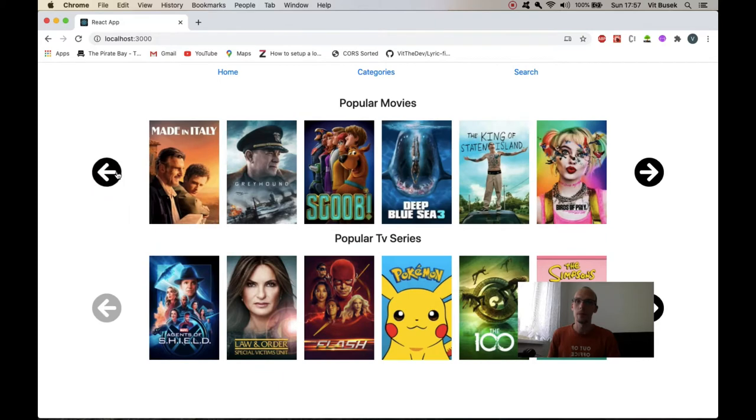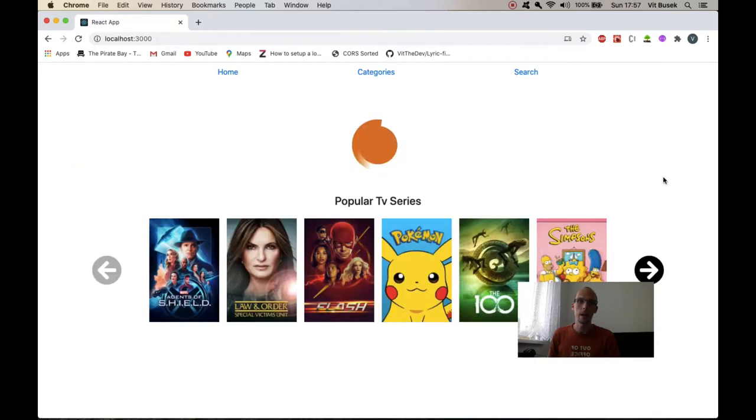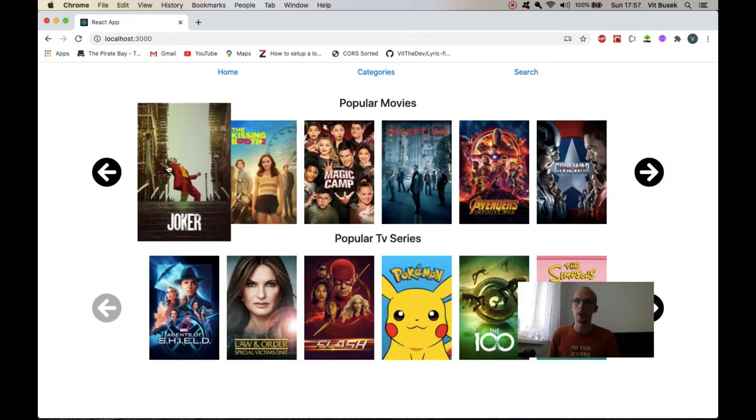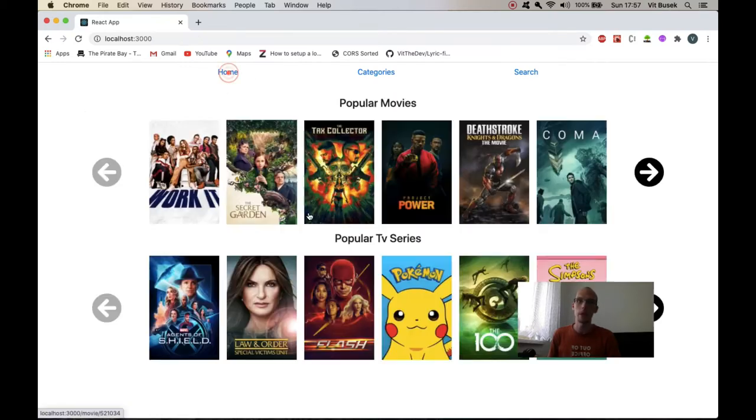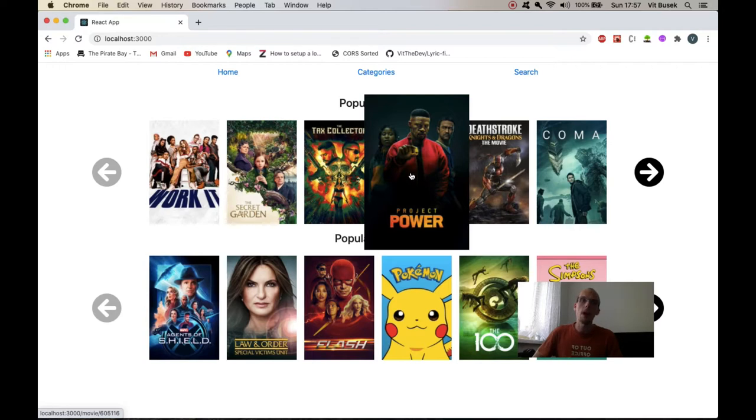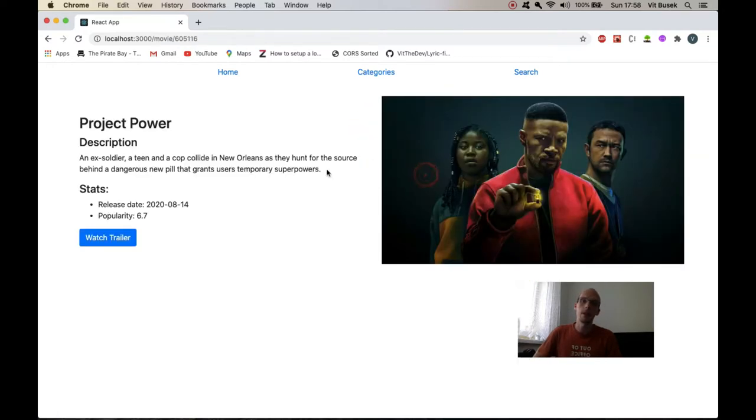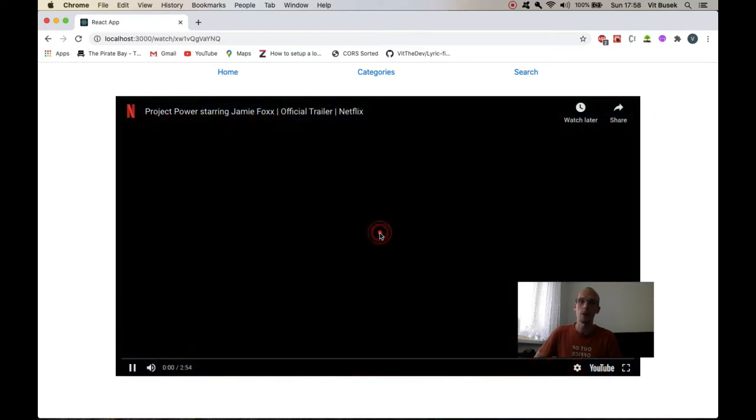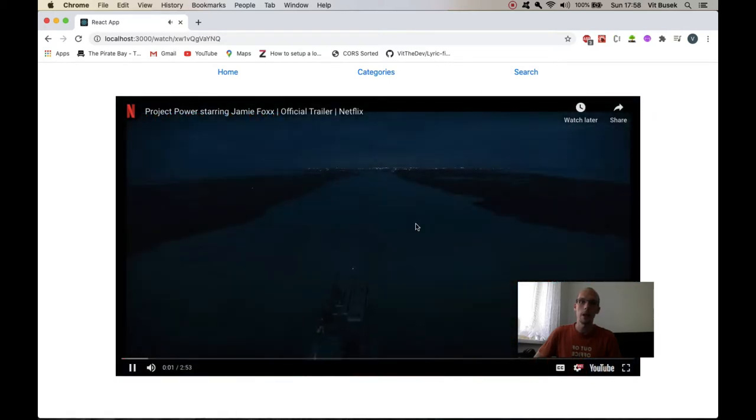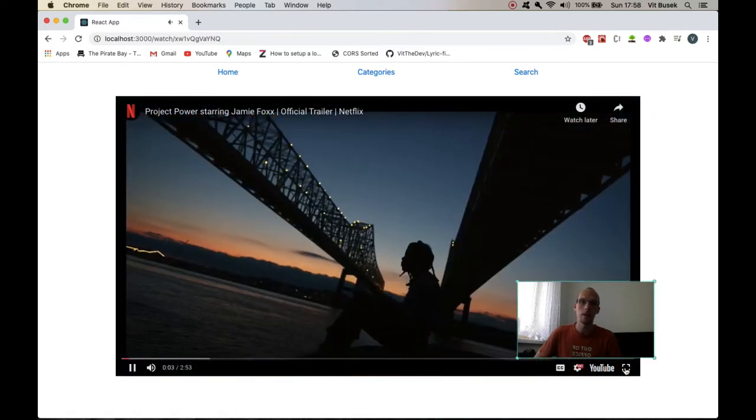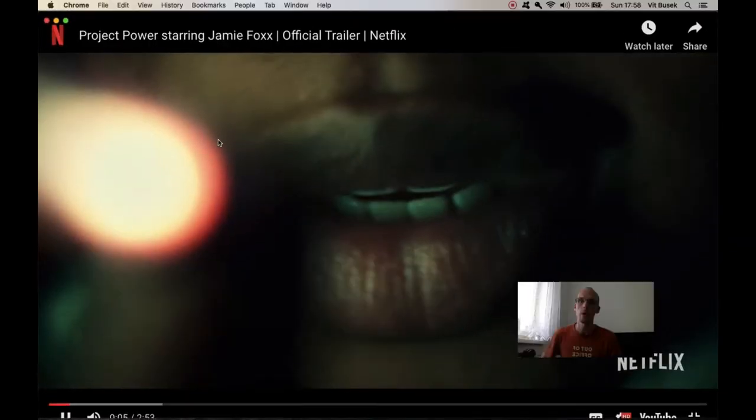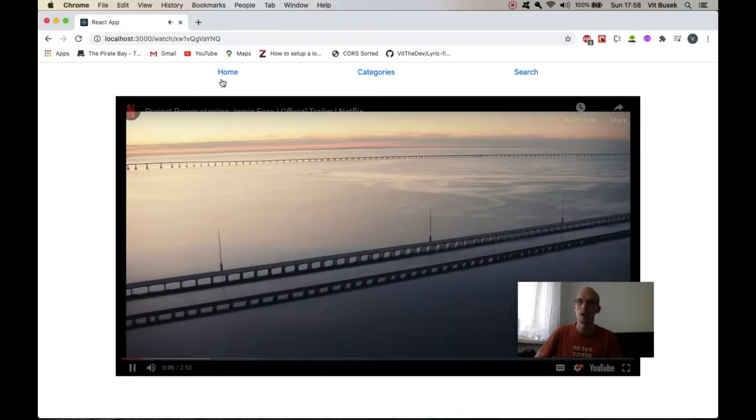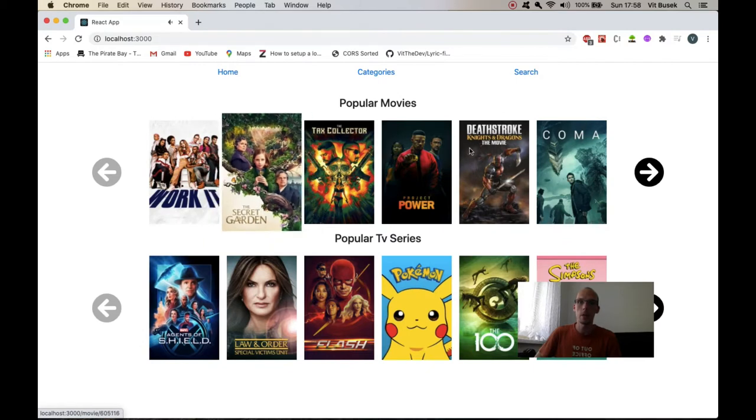So this is what you get, then say I want to see Joker, that's the description stats, basically the poster path, and whenever you get here on the movie detail it's the backdrop path so it's just a different picture. Then you can watch a trailer, so that's an iframe going into YouTube, and you can do full screen, all that jazz.